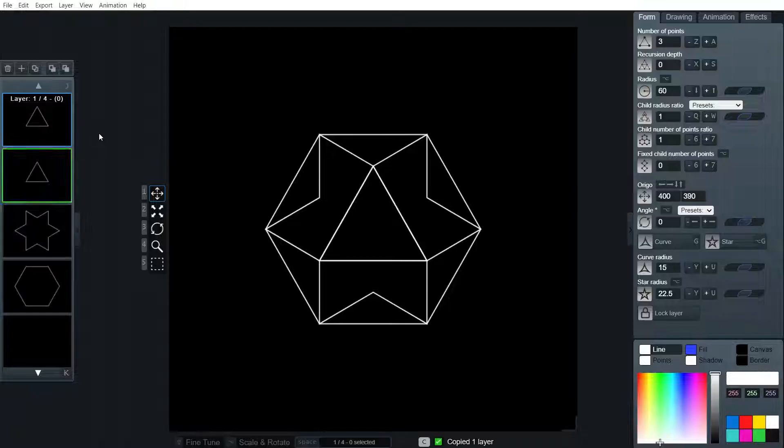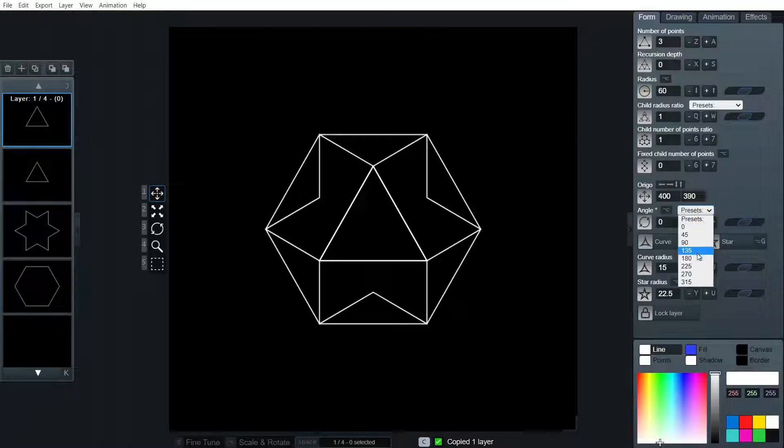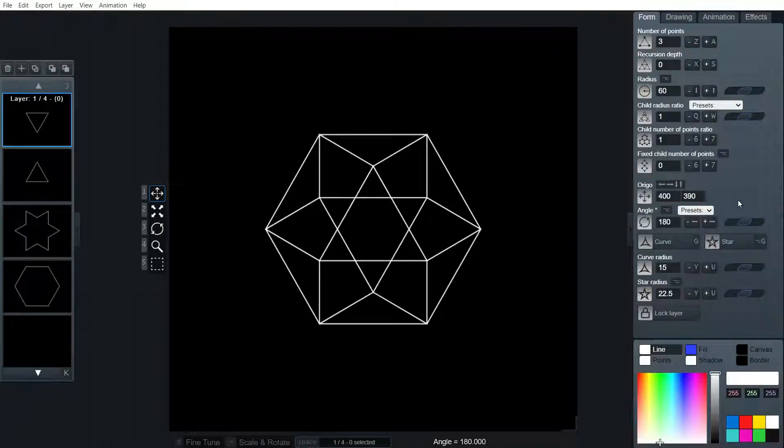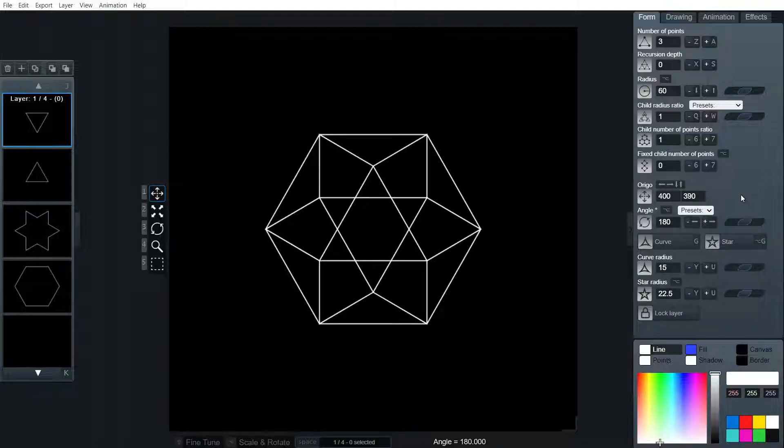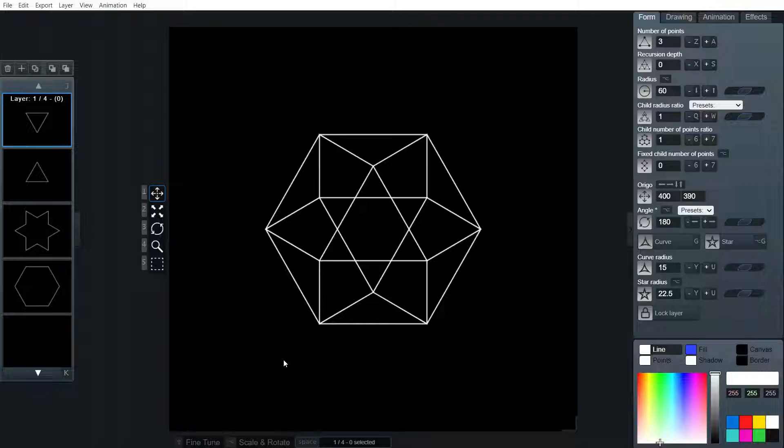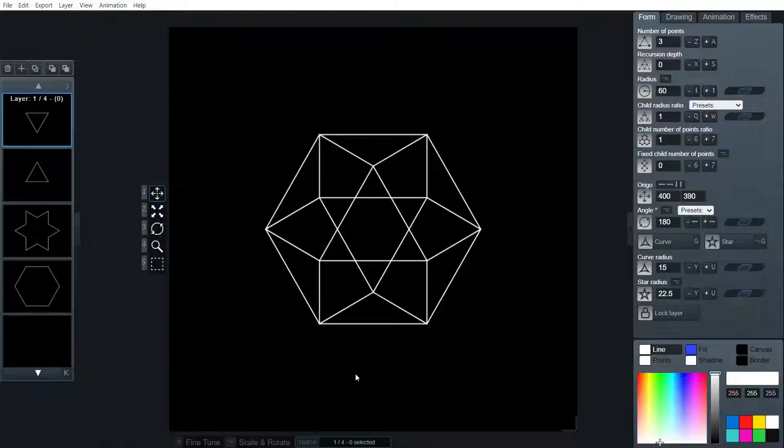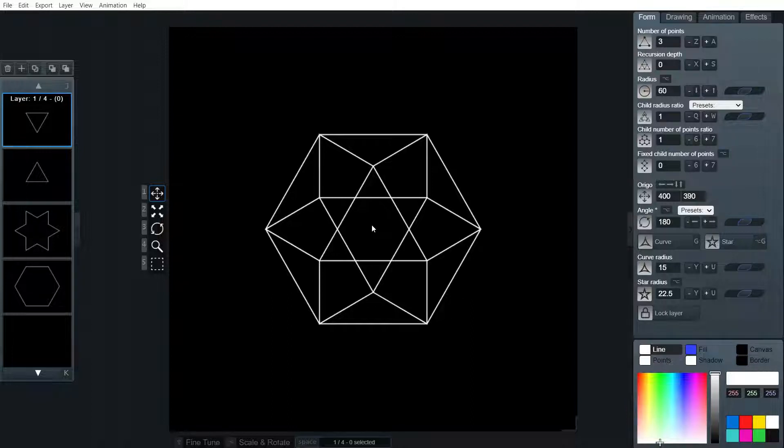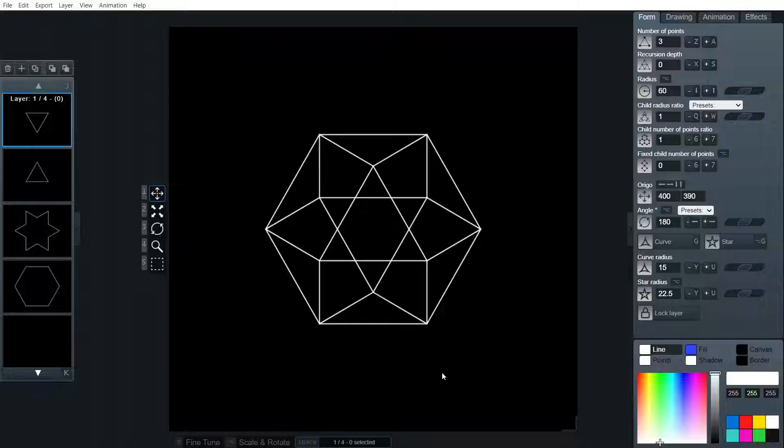I'm going to copy that triangle and flip it over 180 degrees. Look at that. That's starting to look really nice there. This is how it would be without connecting to the center point at the middle of this form.